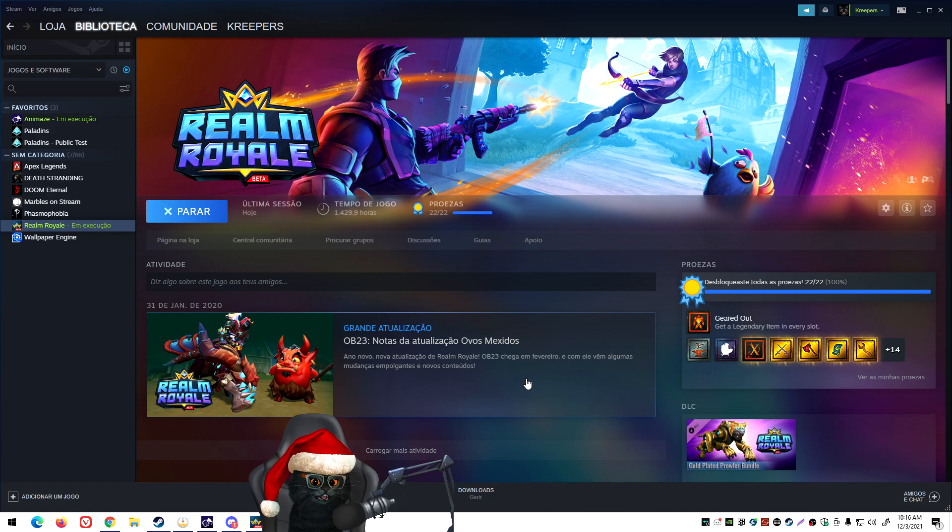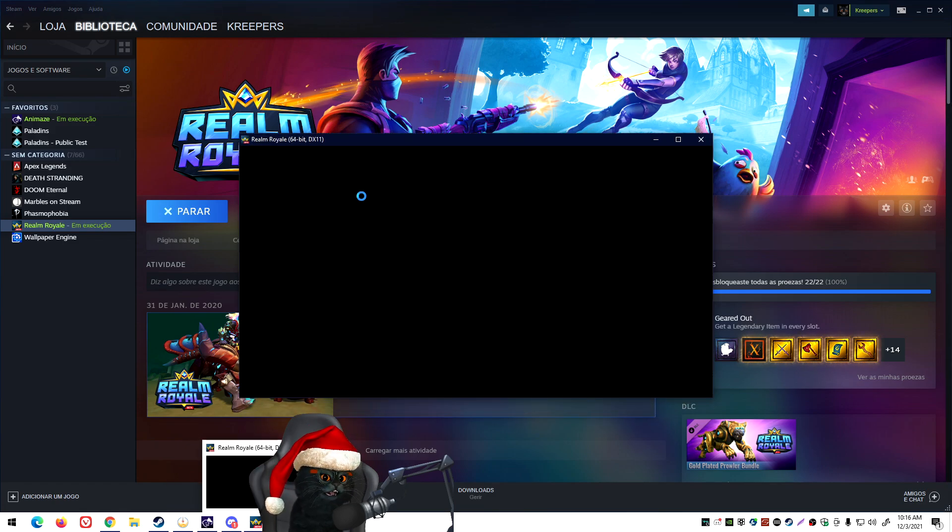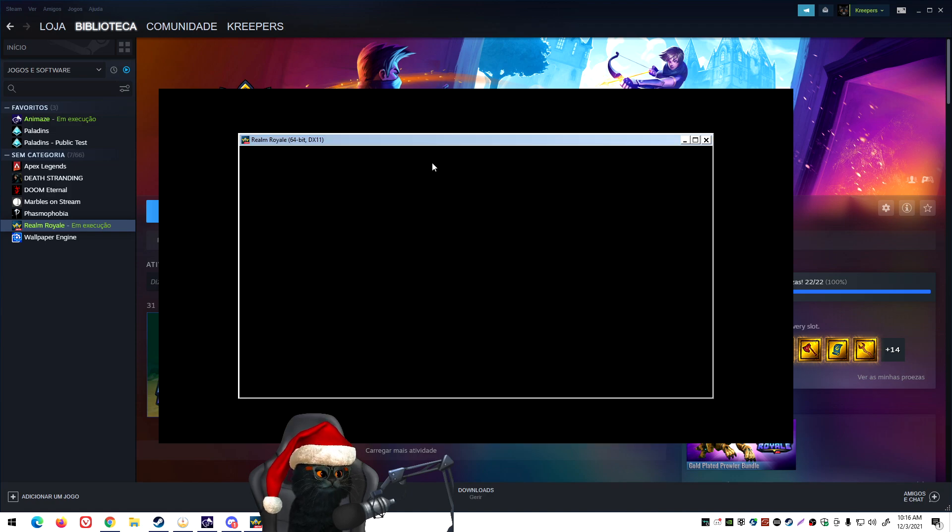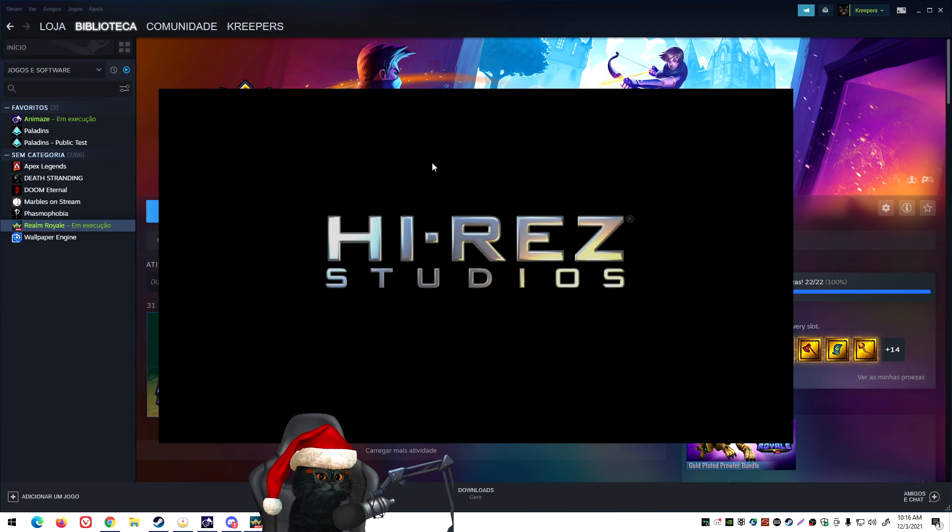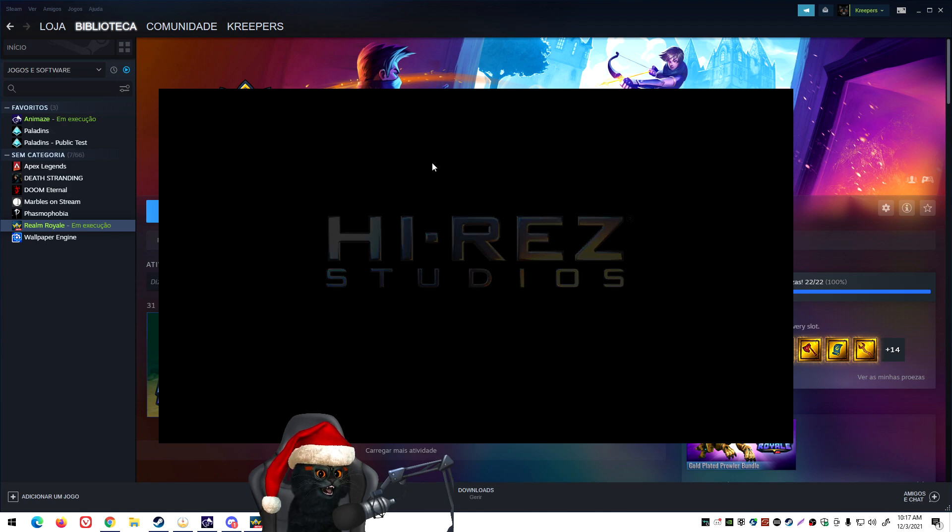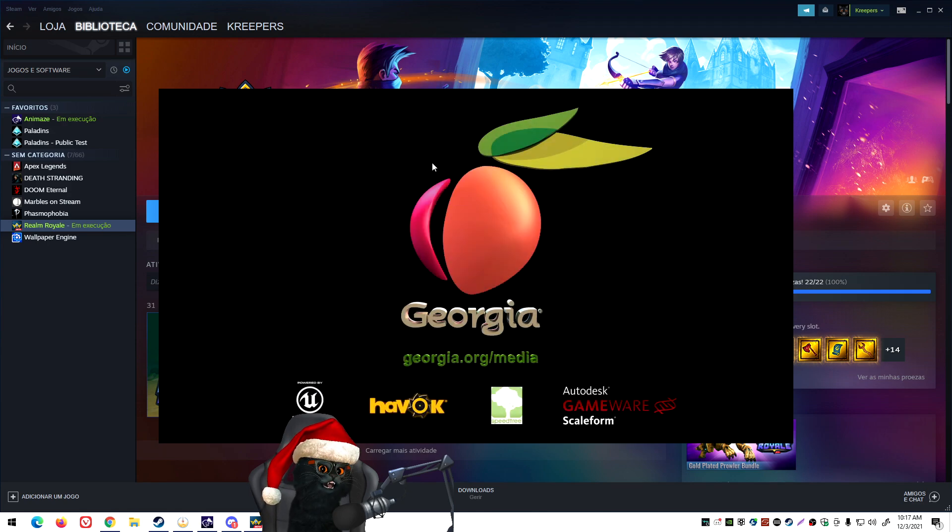And now it's going to do something that it hasn't done before, and array open. You can't see. There it is, the icon right there, and it's opening the window.